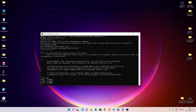So guys, this is the simplest way to download and install MongoDB on Windows 11 or Windows 10. Thank you for watching this video — don't forget to like, share, comment, and subscribe to the channel. Thank you guys.